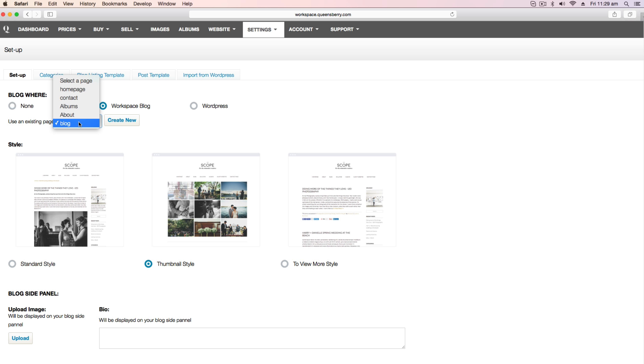So now you want to choose a style for your blog on your website. Standard style, your posts are displayed as a single column of text and images.